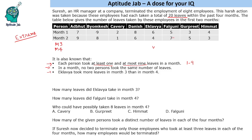Let's look at Byomkesha. He has already taken 17 leaves, so he needs to take 3 more leaves. The only possibility is 1 and 2. Kaveri has taken 3 leaves and has to take 17 more leaves. That will be possible as 8 plus 9. So the 2 extremes are figured out.